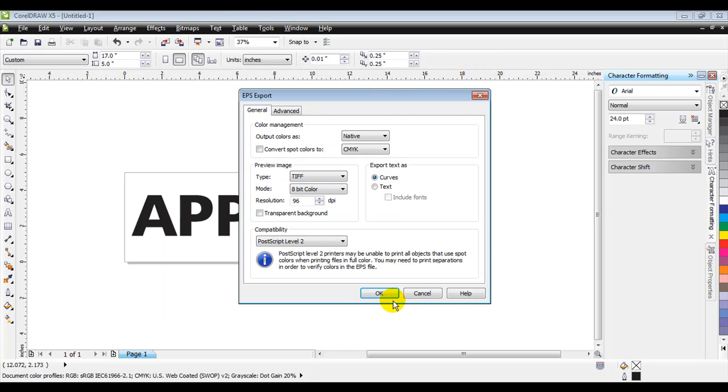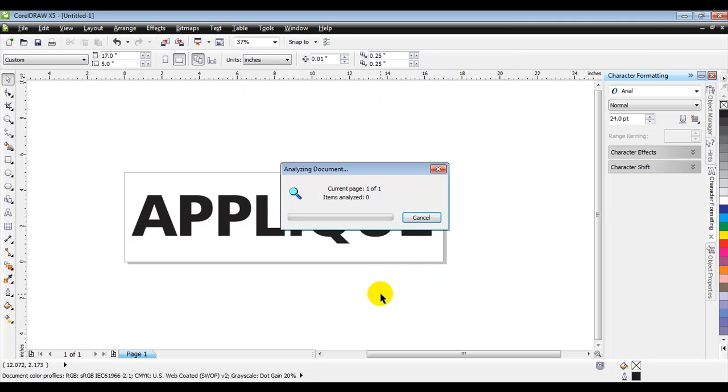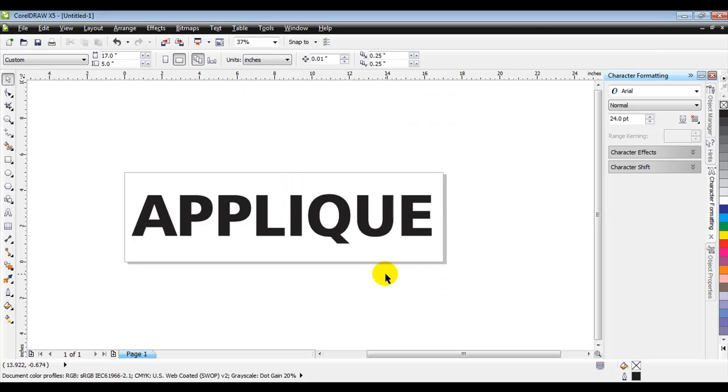The next box is going to give us the option if we want to export the text as curves. You want to make sure that is selected, that it is a 96 DPI, because that will give us the true size. And then the curves will give us those vector lines. So, we'll go ahead and press OK, and it has saved it to our desktop as an EPS file.